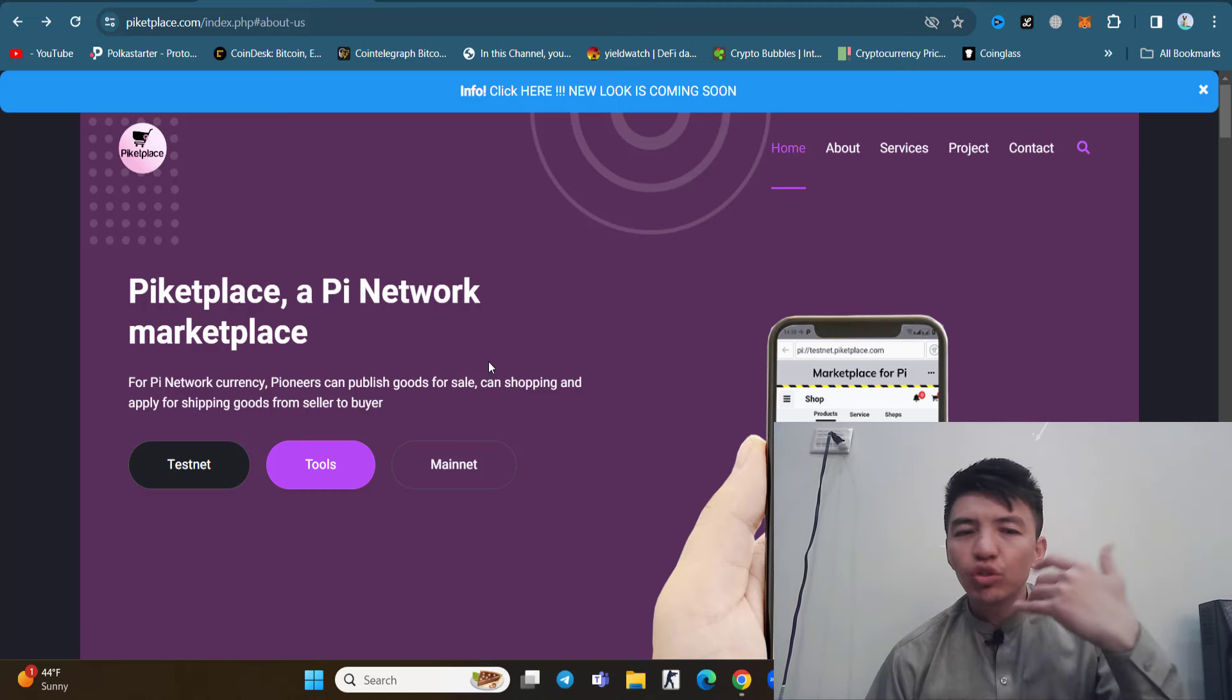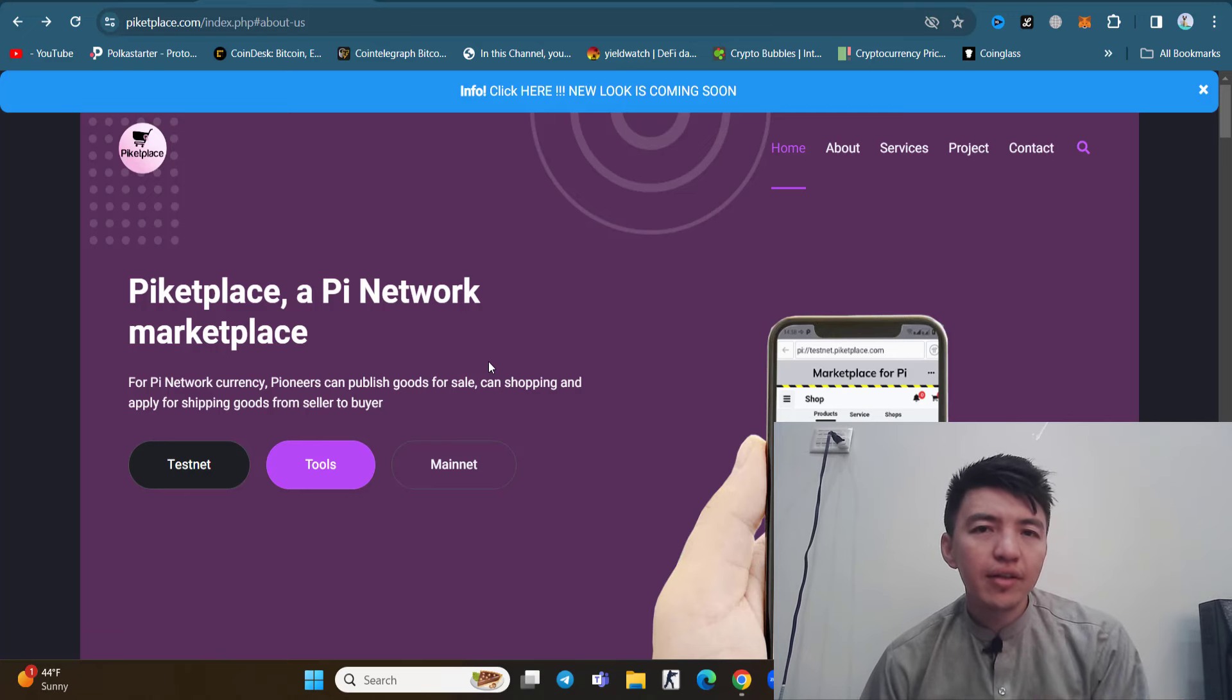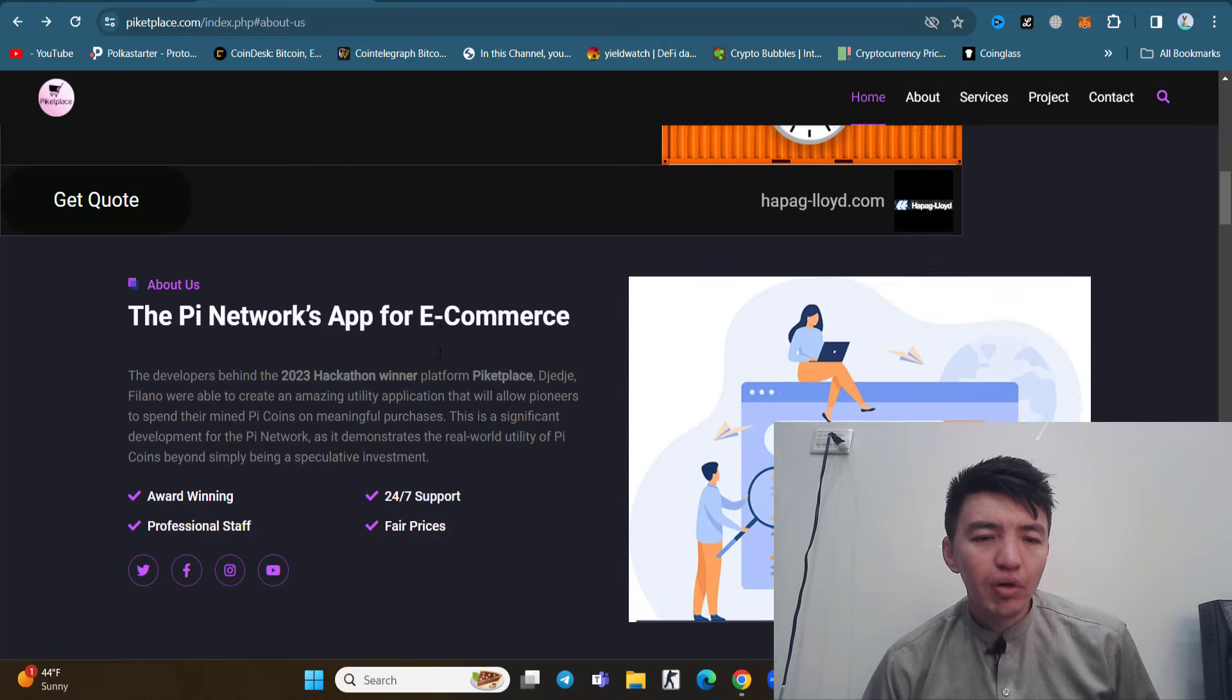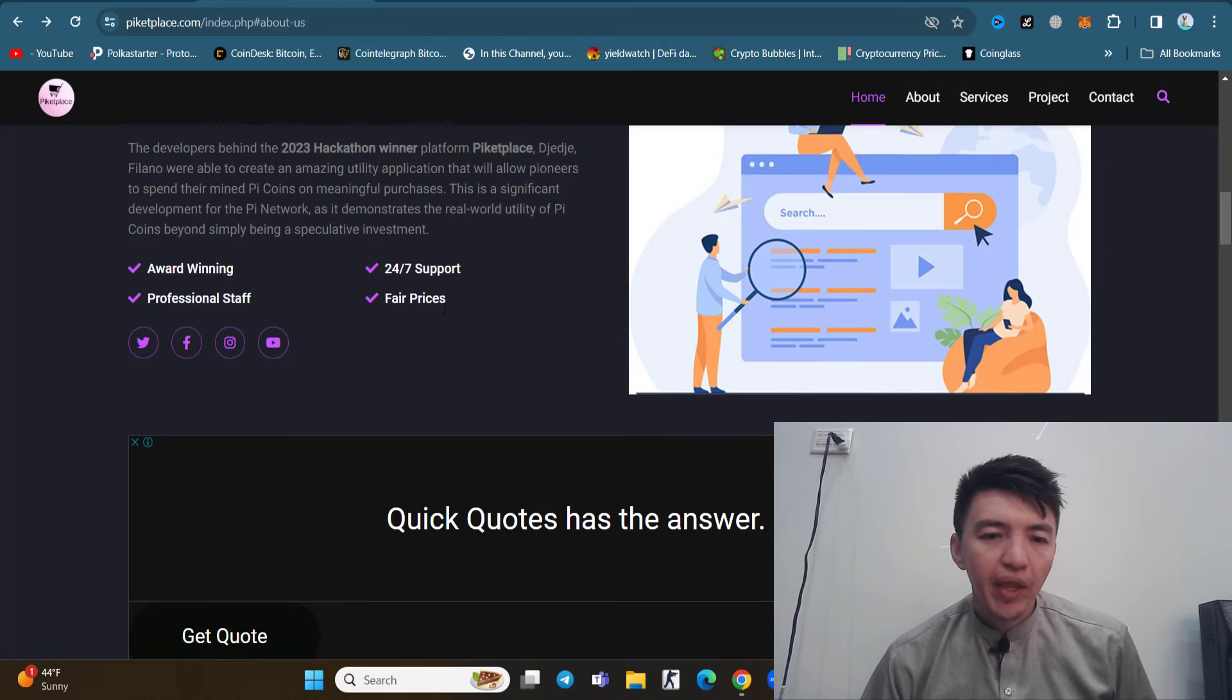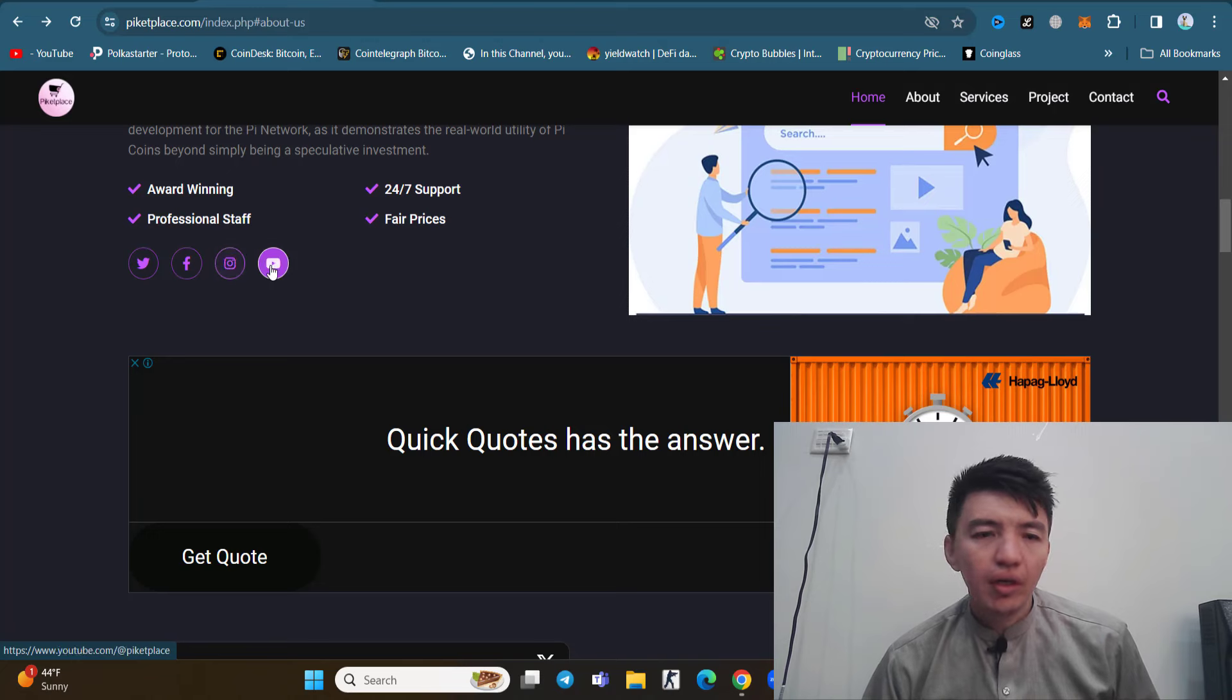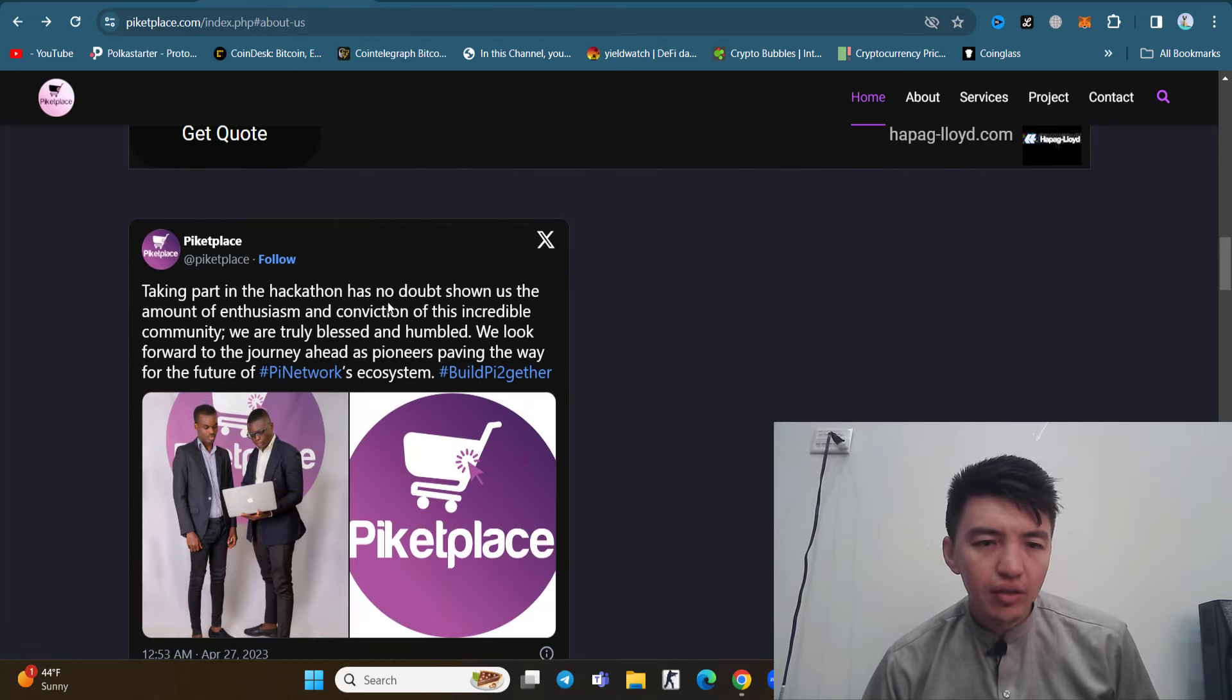This is all for the pioneers. You have to purchase any goods and services using your Pi token, using Pi currency. The Pi Network application for e-commerce has award-winning professionals, 24/7 support, and fair prices. You can find the Twitter account, Facebook, Instagram, and YouTube channel.